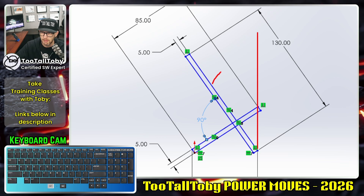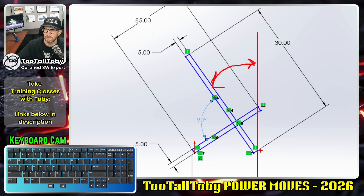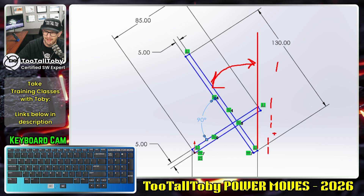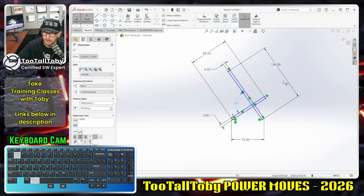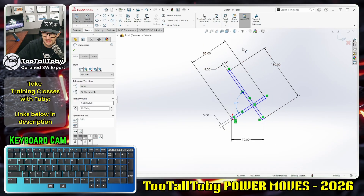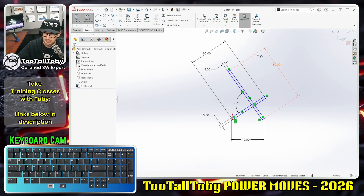But what about this line here? What if I wanted to create a dimension representing this angle — I want that angle to be 30 degrees. The problem is I don't have a vertical line there. I could sketch a construction line, or create a dimension to some other piece of geometry, or reference a plane, but that doesn't really give me the dimension that I want over here.